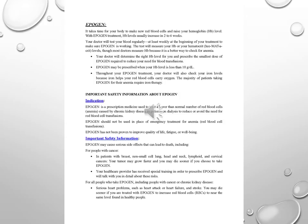For all people who take Epigen, including people with cancer or chronic kidney disease, serious heart problems such as heart attack or heart failure and stroke. You may die sooner if you're treated with Epigen to increase red blood cells, RBCs, to near the same level found in healthy people.